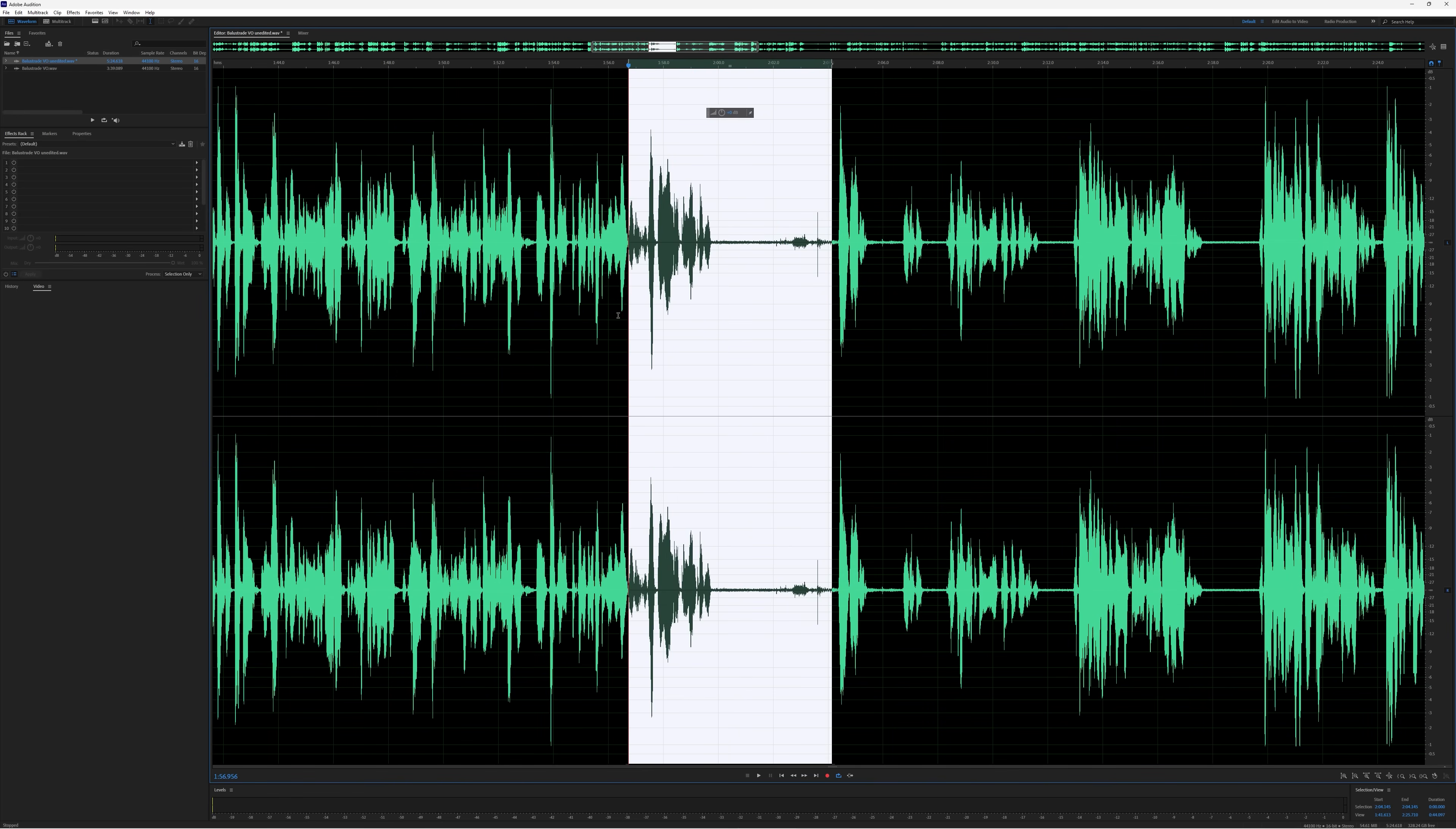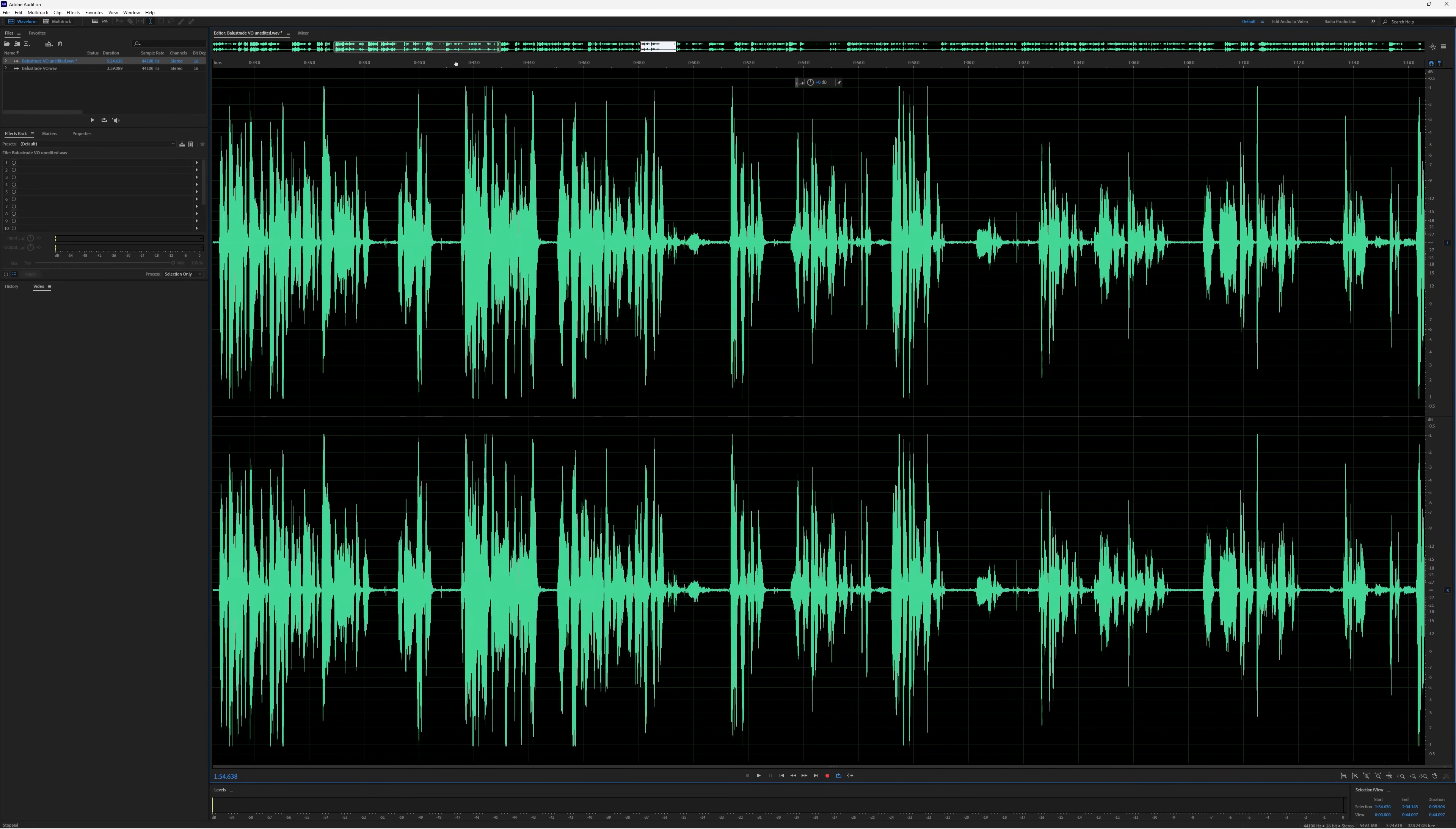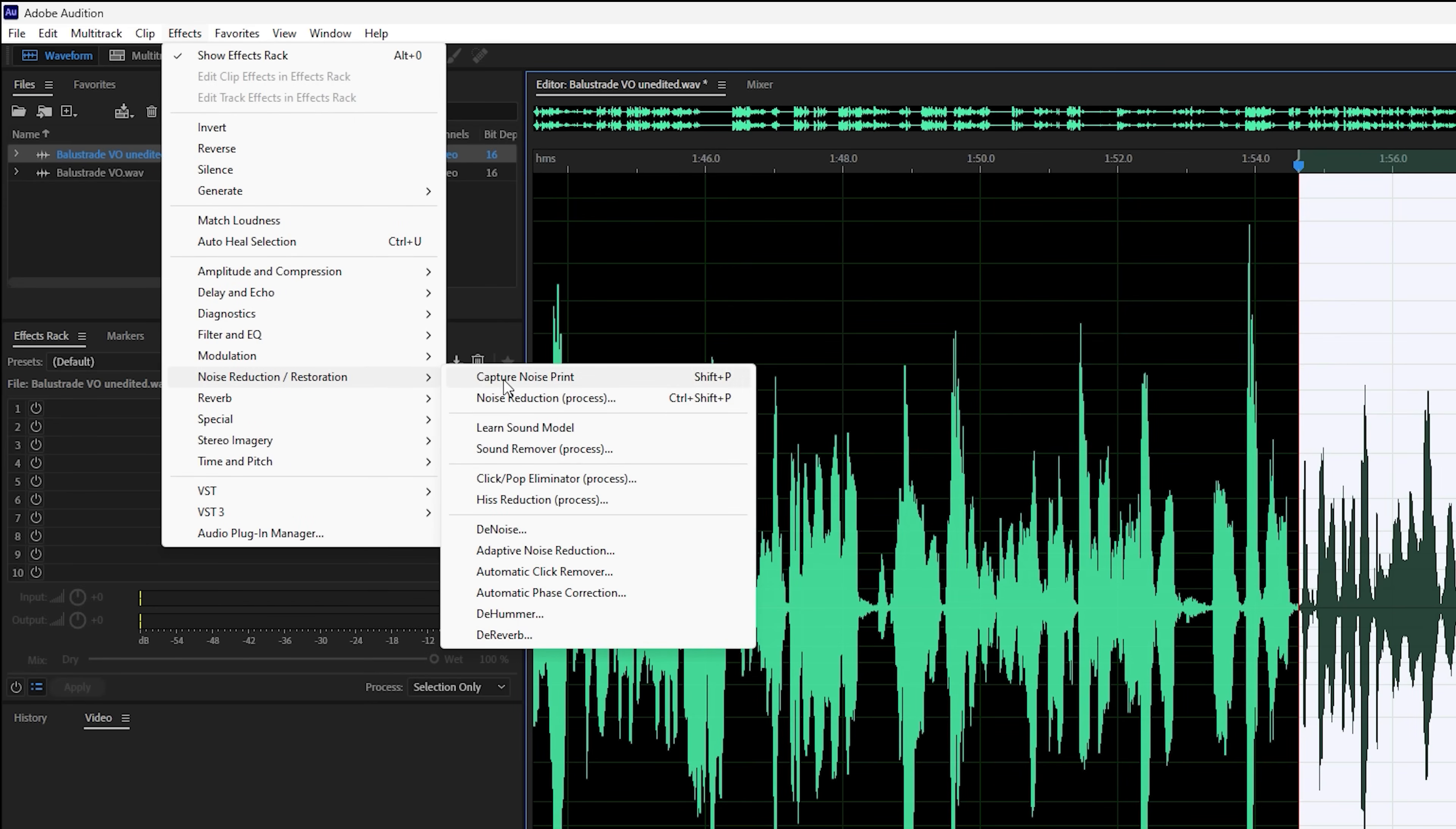I'm going to select this area here so that we can have a listen to what the noise reduction sounds like. Because if I just played it from the beginning, I'd have to wait 20 seconds before we actually got to a patch of silence. So to speed up the previewing process, select a little bit of voice and a little bit of silence. Now we're going to come down to Effects, Noise Reduction/Restoration. Adobe Audition has a few options for getting rid of the noise. The best one I've found is this one, which is simply called Denoise.